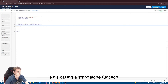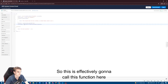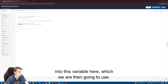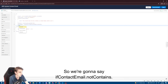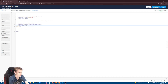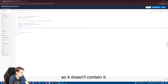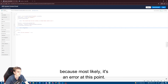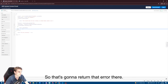What this line is doing is calling a standalone function — specifically the function we specify with the parameter provided. This effectively calls our get_contact_email function and returns the email from the contact into this variable. First we confirm it actually returned an email: if contact_email does not contain the '@' symbol, which all emails should have, we return contact_email because most likely it's an error at that point — and the error we defined simply returns the error information.